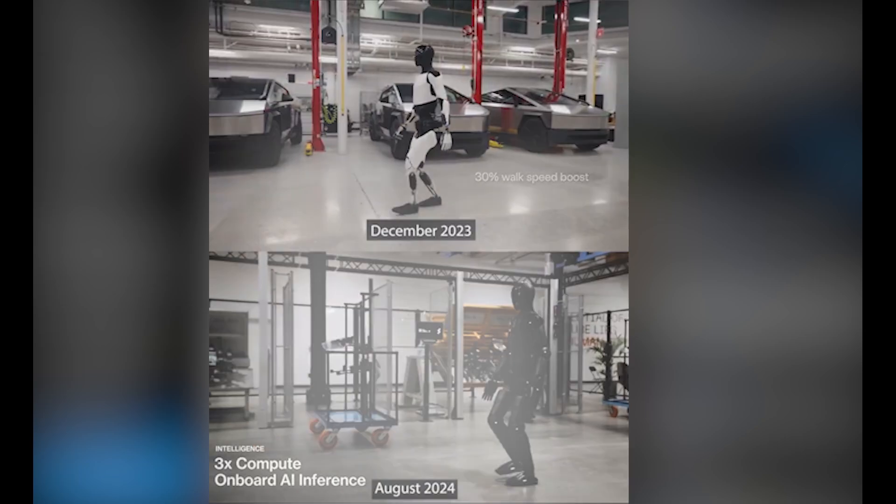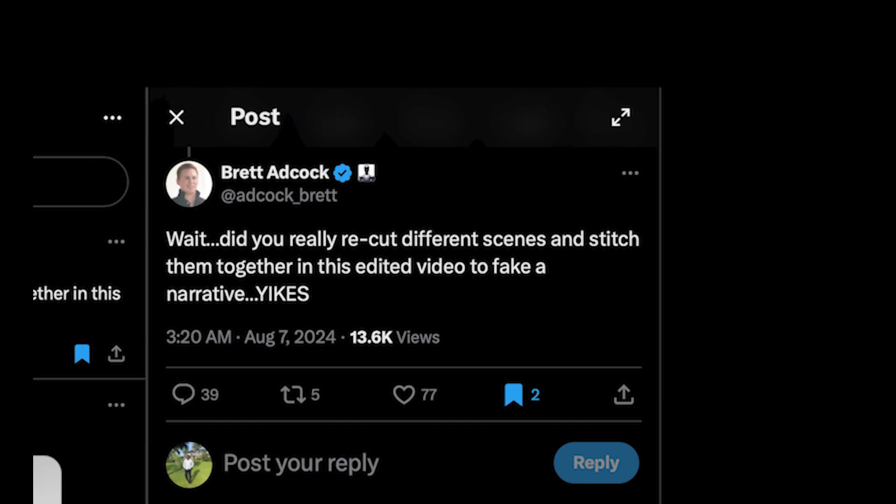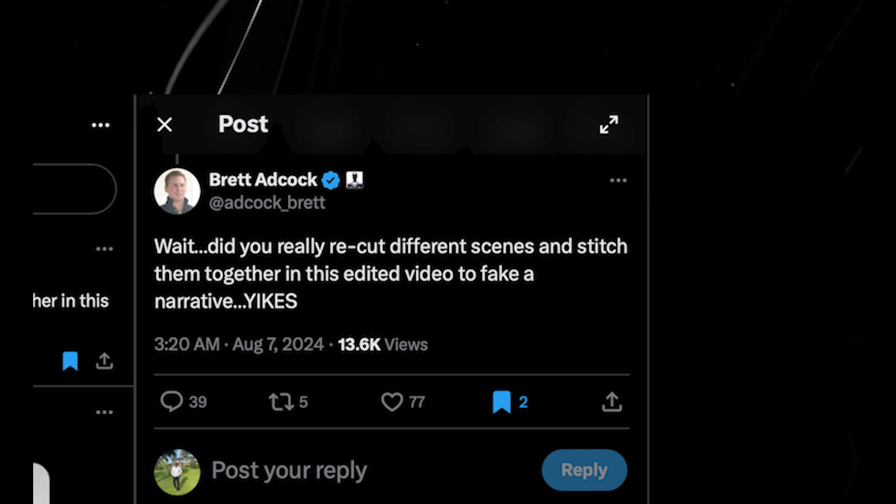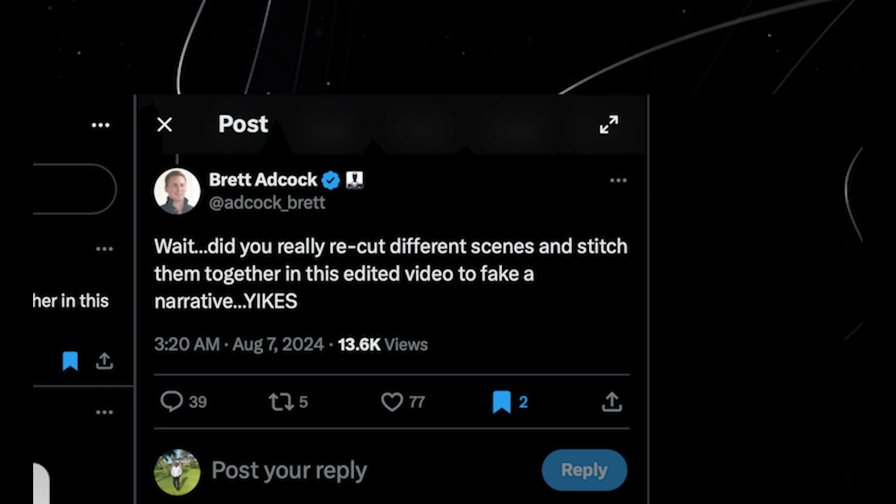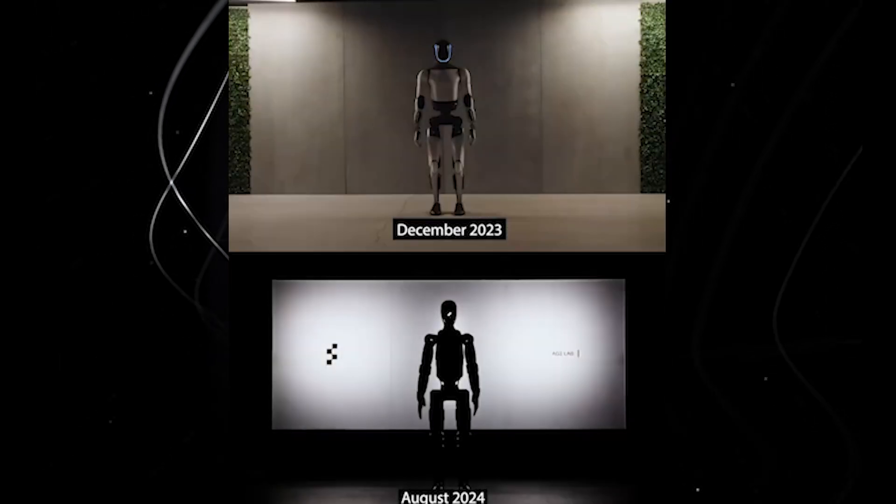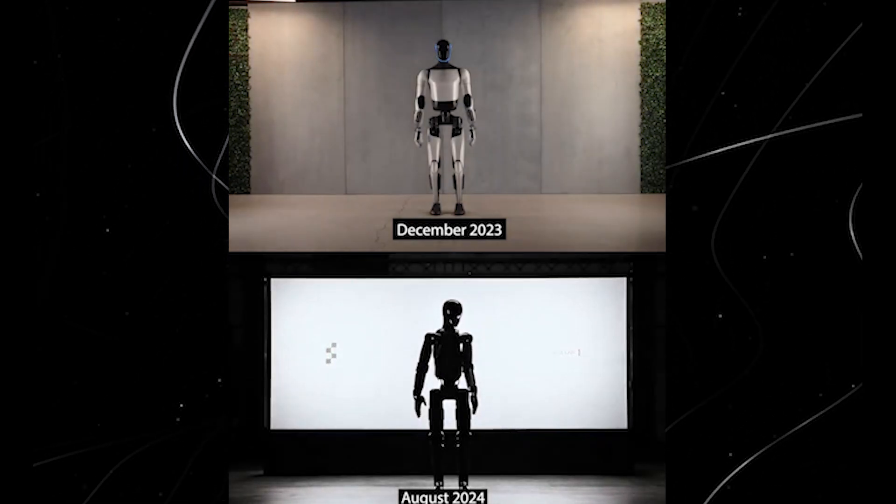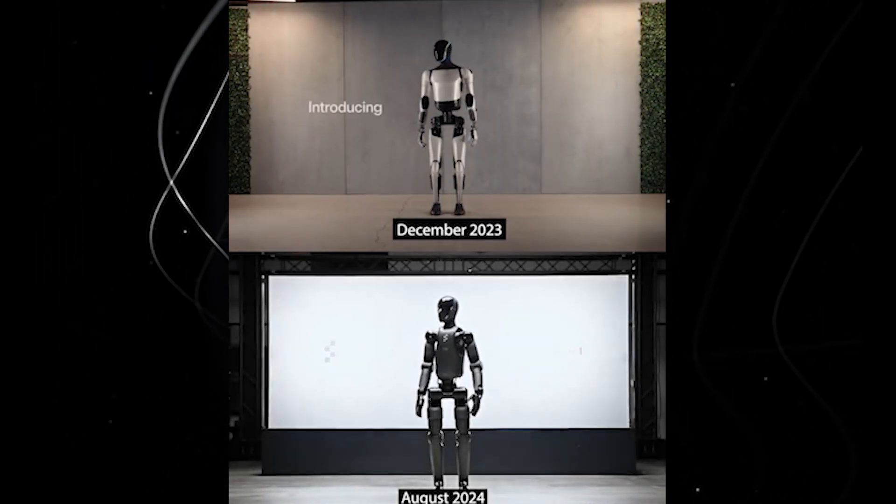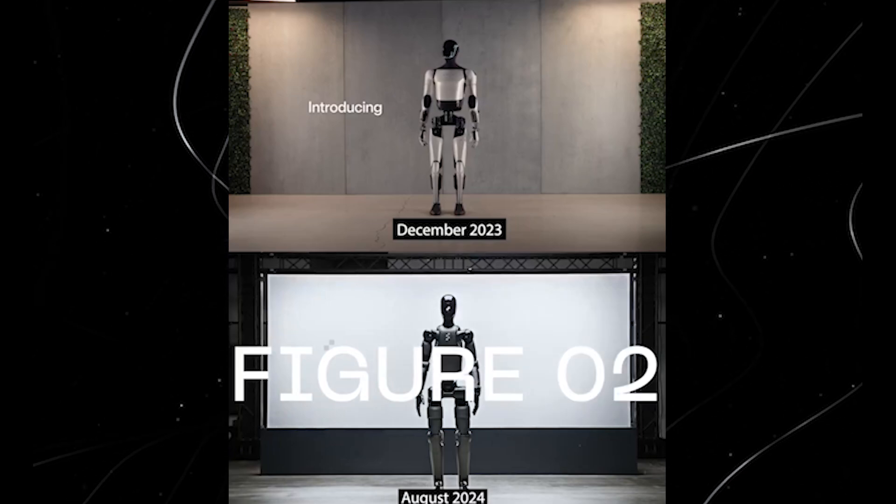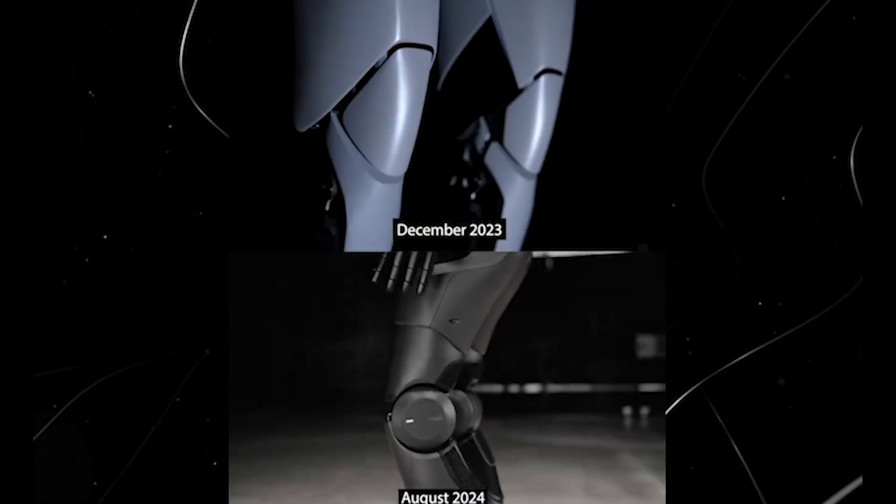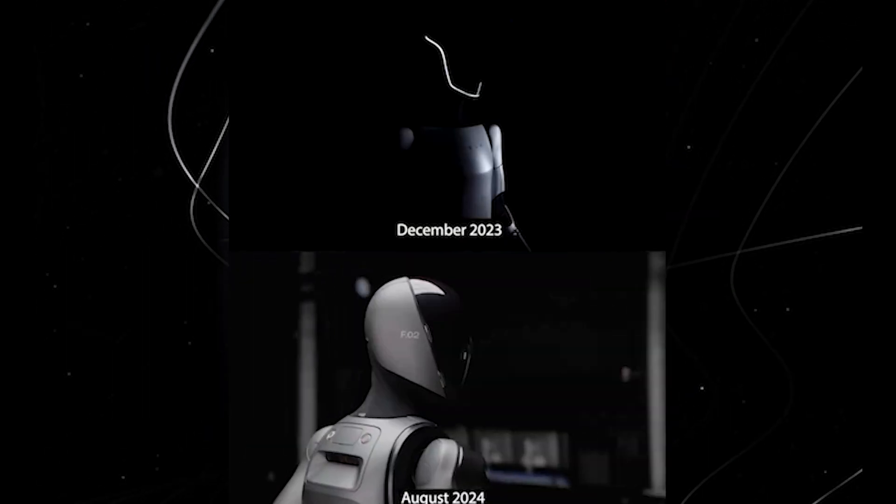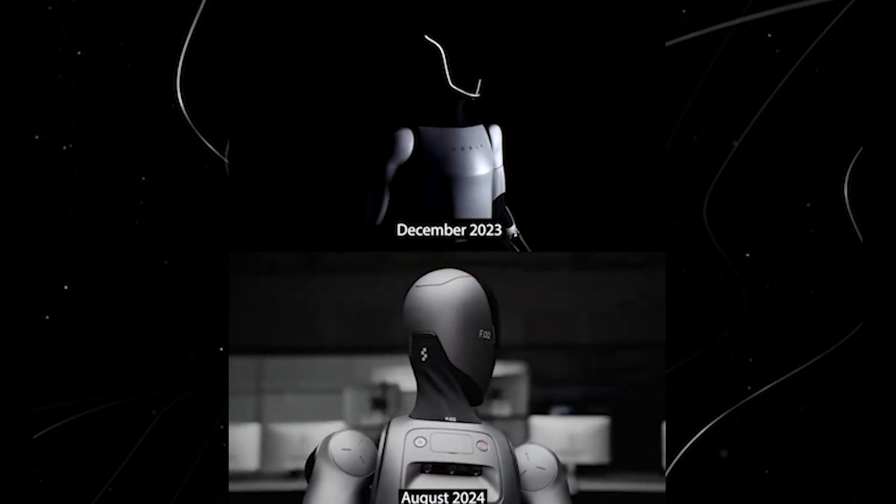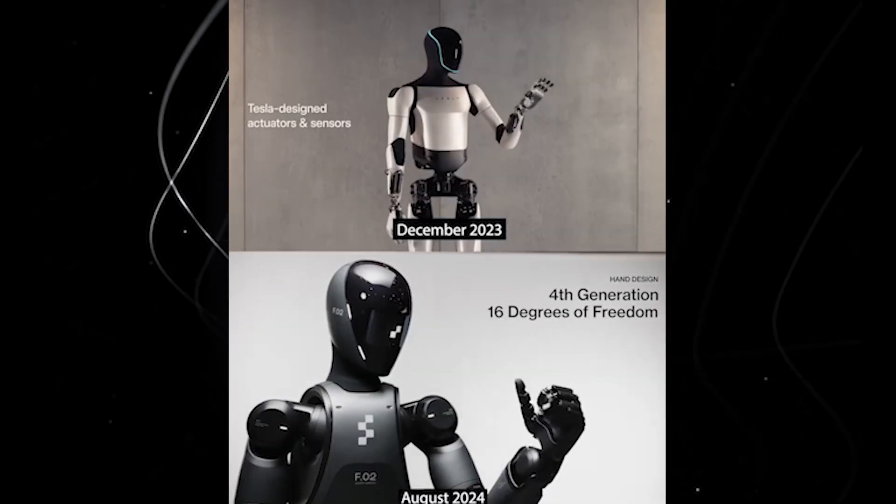Wait, did you really record different scenes and stitch them together in this edited video to make a fake narrative? While I think Brett is right about making up narratives, there's something about Figure's new intro video that just makes it seem copied. The different shots showing the same bot movements with that of Tesla's generation just shows you it was kind of copied.